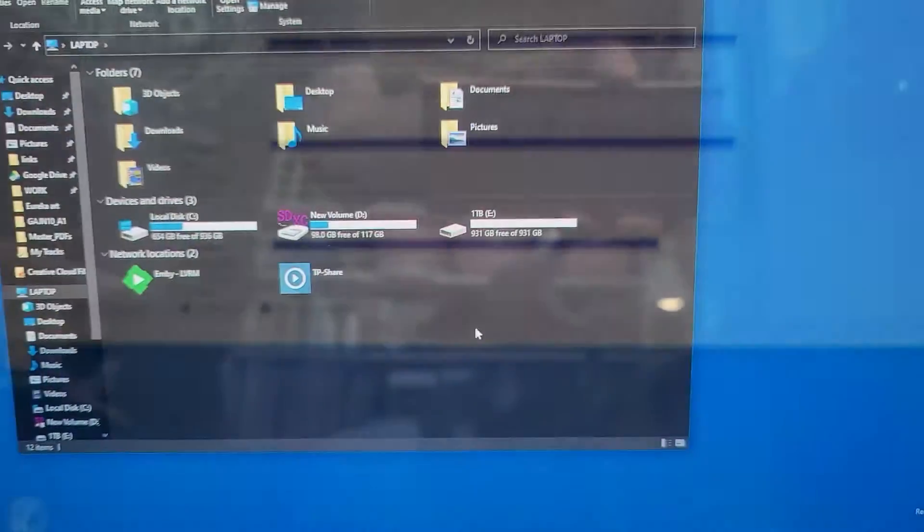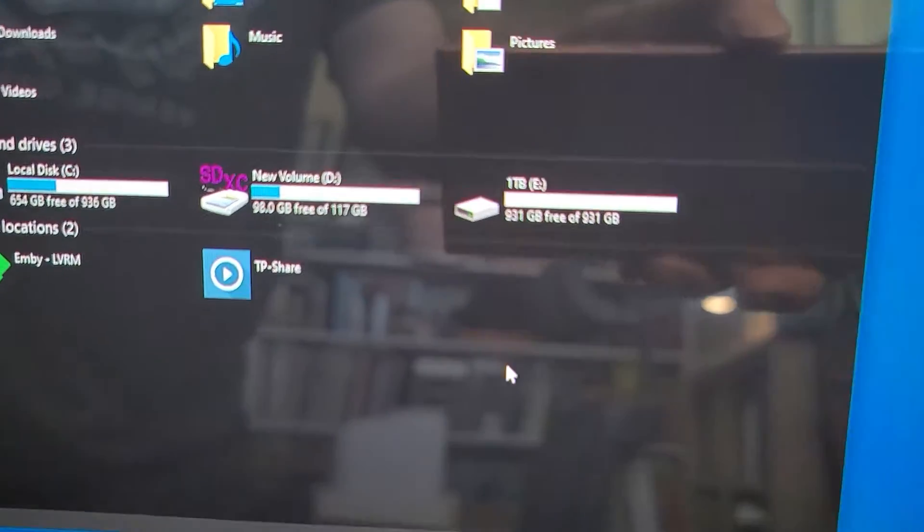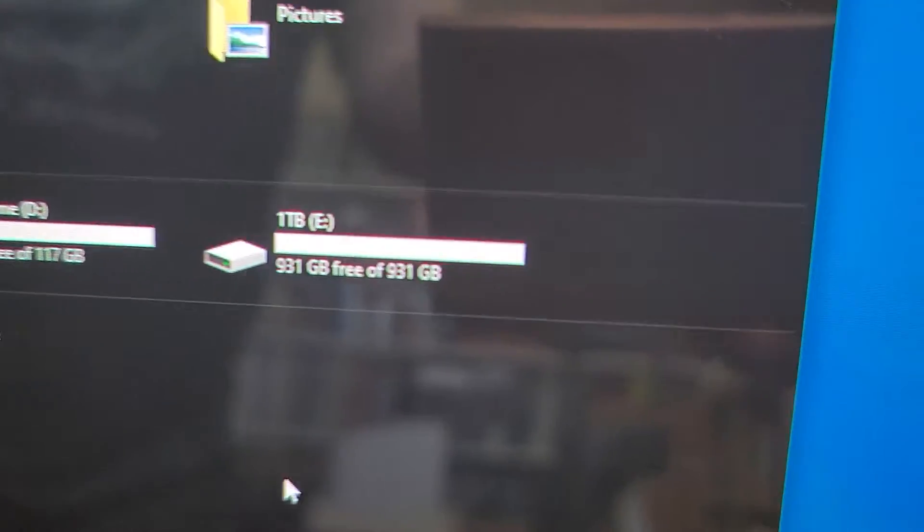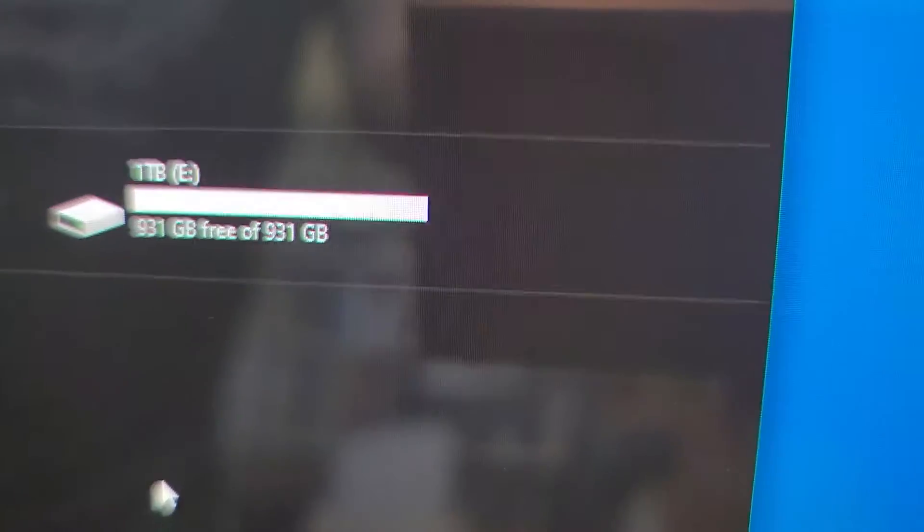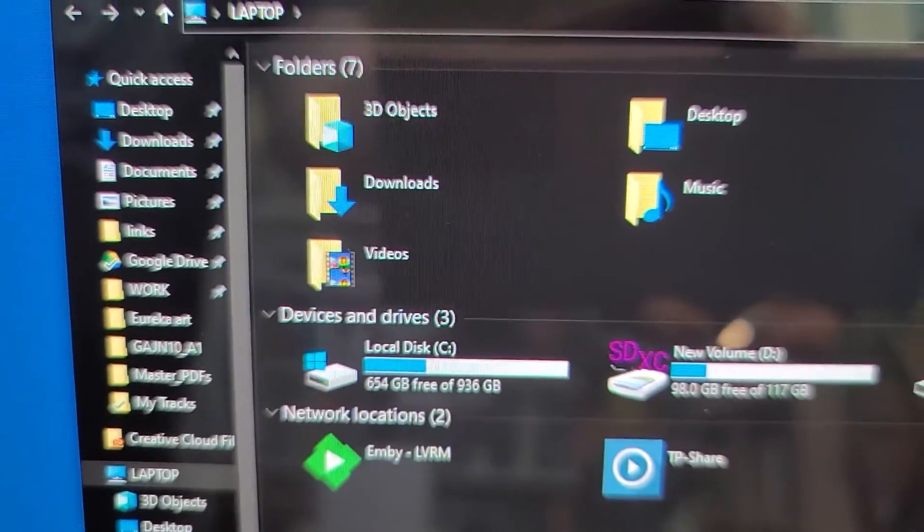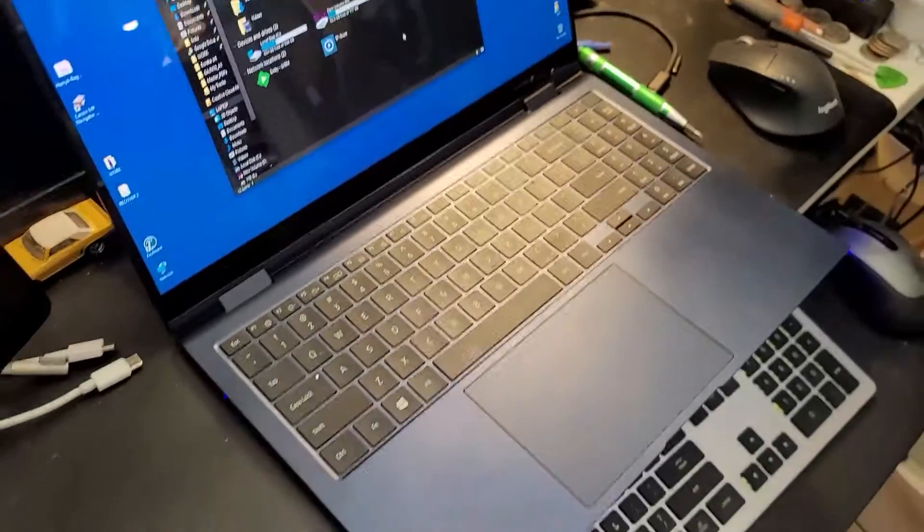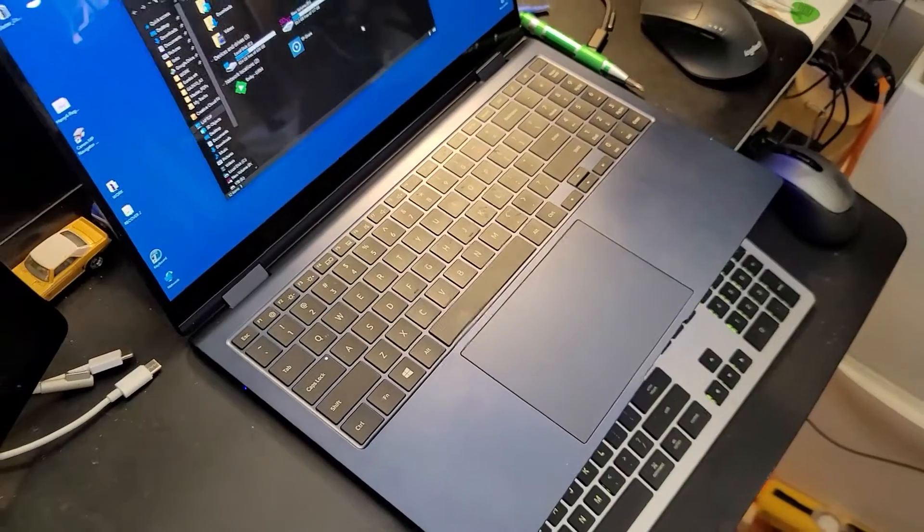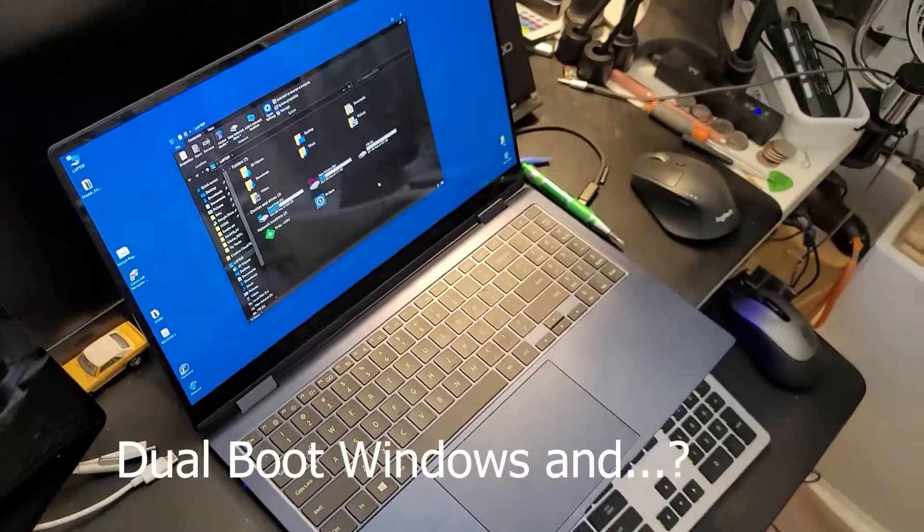There's my newly installed one terabyte M.2 in this laptop and the original one terabyte drive that came with it. I've also got a 128 gigabyte micro SD card in here. It has a slot you can use for that as well.